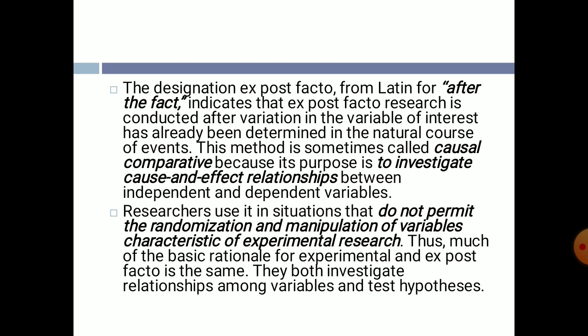This method is sometimes called causal comparative because its purpose is to investigate cause and effect relationships between independent and dependent variables. Researchers use it in situations that do not permit the randomization and manipulation of variables characteristic of experimental research. Much of the basic rationale for experimental and ex post facto research is the same.